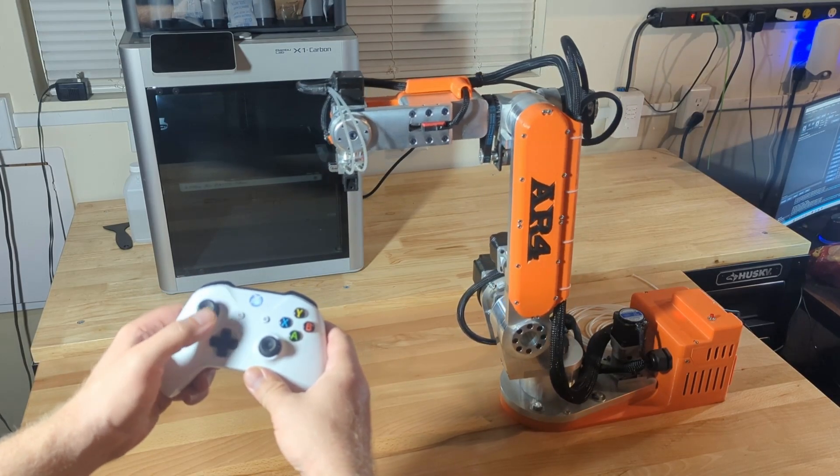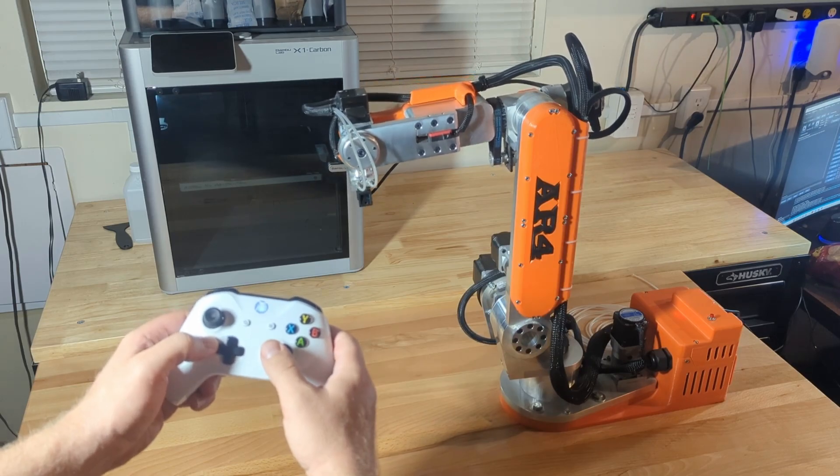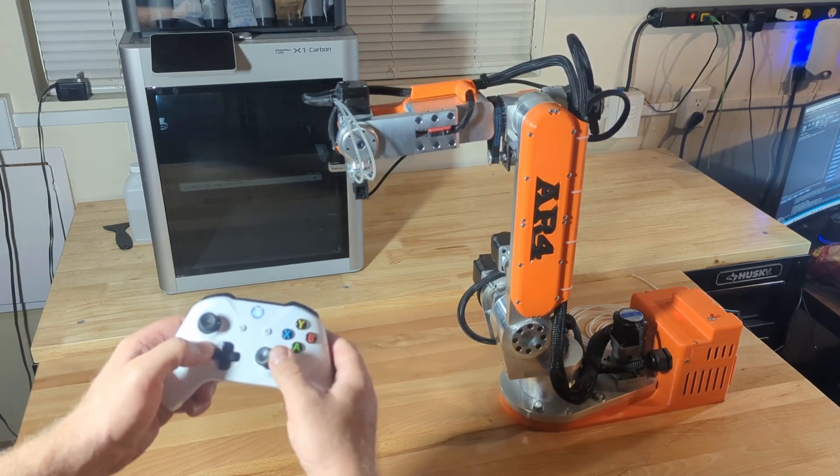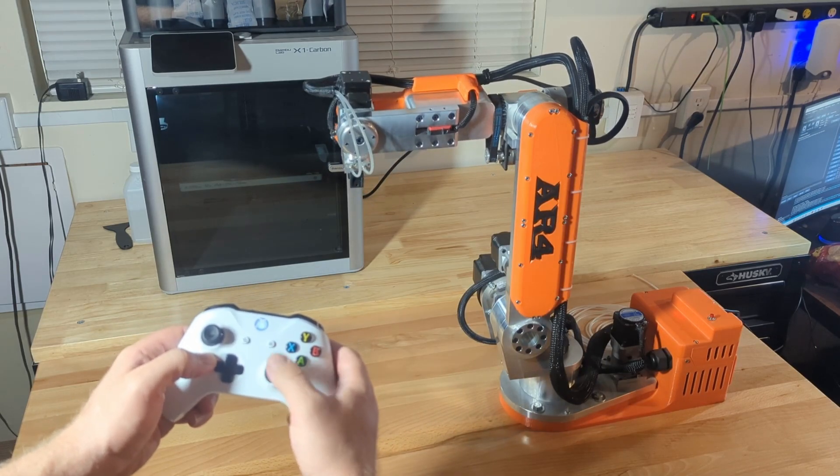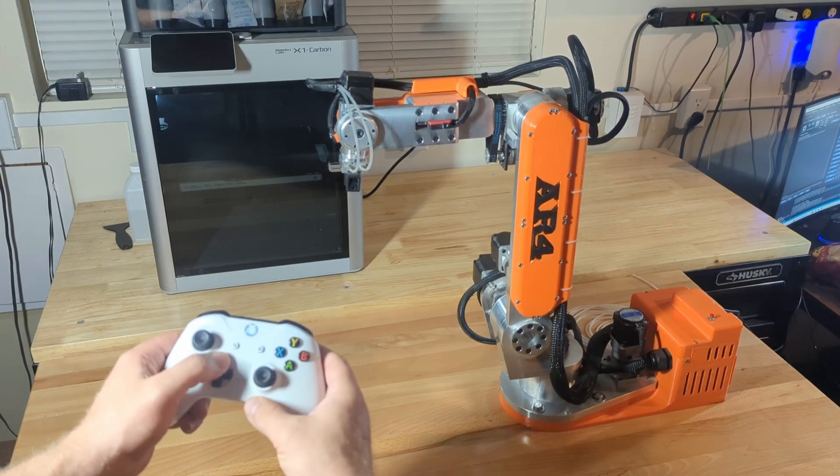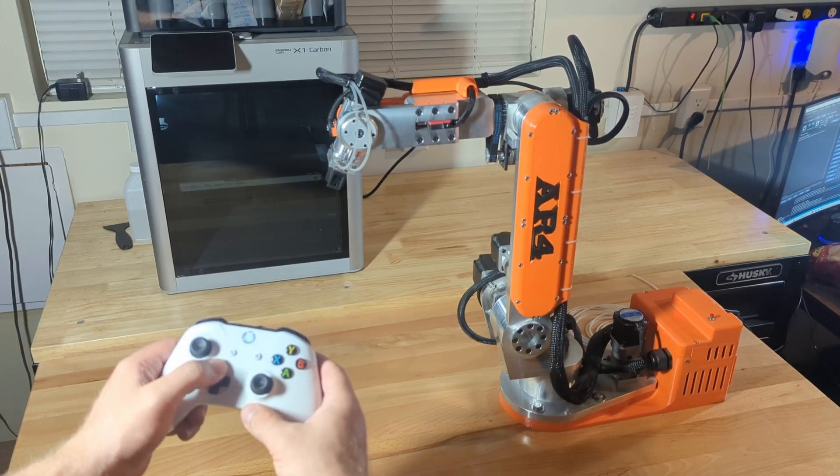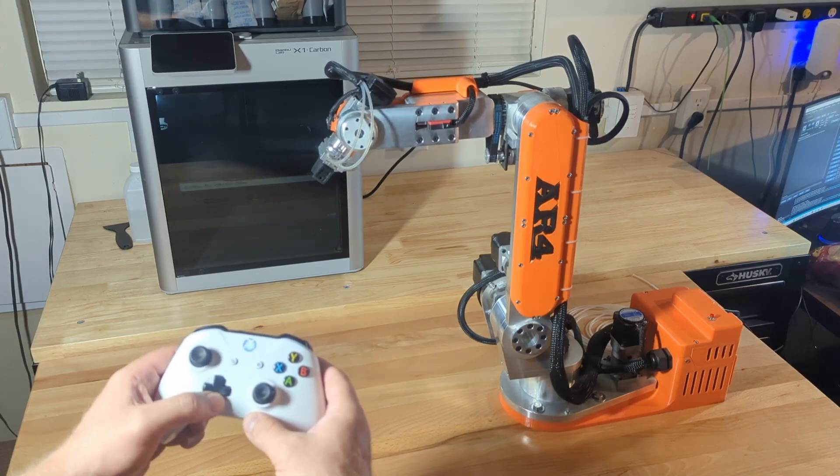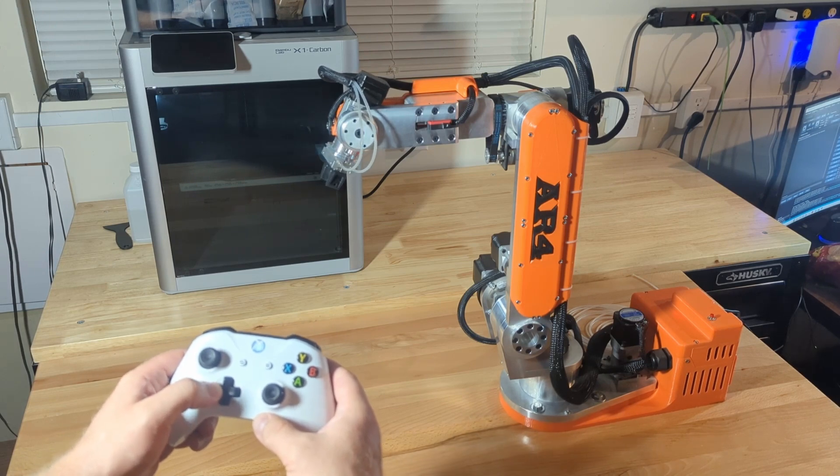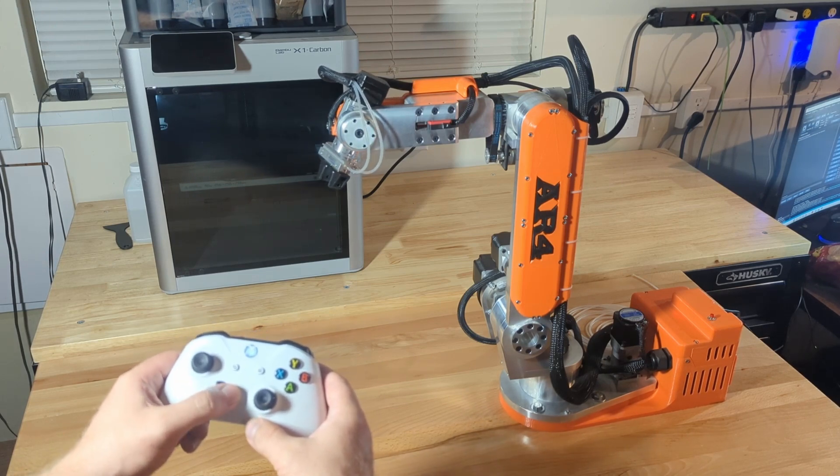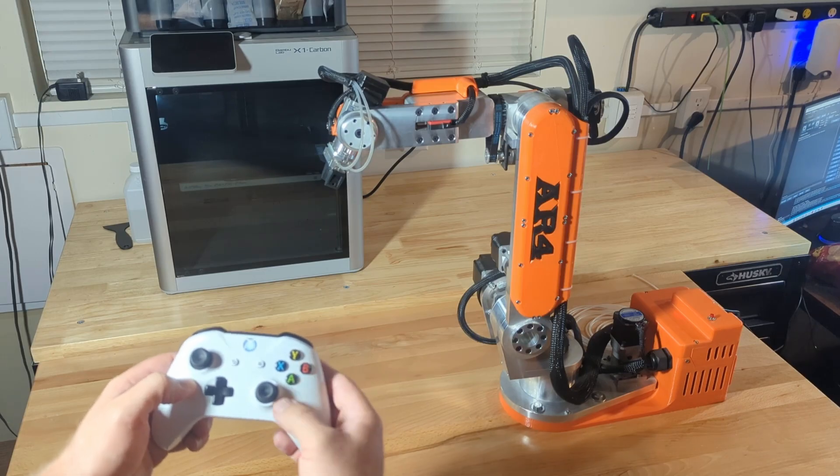On the other stick, right to left is joint 3, and then up and down will be joint 4. Then on the D-pad if you press up that's joint 5, and down is joint 5 in the other direction. We've got joint 6 for left and right.